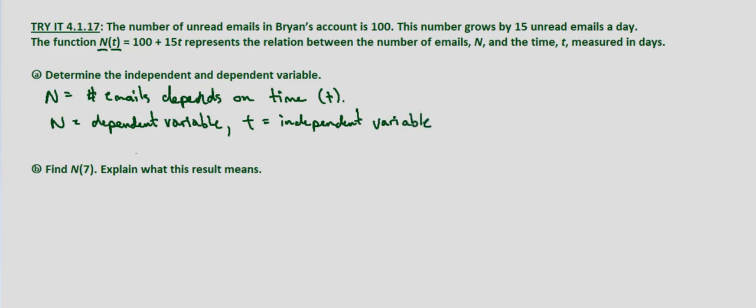And anytime we're given a function in function notation, the input—what's in parentheses, in this case t—is going to be our independent variable, and what's on the outside is going to be our dependent variable because it depends on the variable that's inside the parentheses.